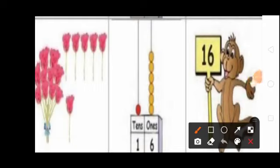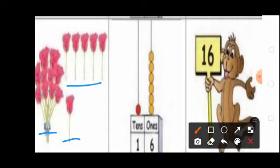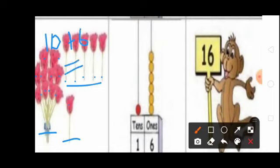Students, see this picture. Here one bunch of roses and six roses are there. One bunch of roses means 10 roses — 1, 2, 3, 4, 5, 6, 7, 8, 9, 10. And here how many roses? 1, 2, 3, 4, 5, 6 — 6 roses. So 10 plus 6 equal to 16. Total 16 roses.